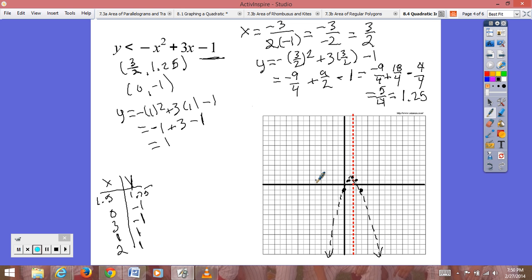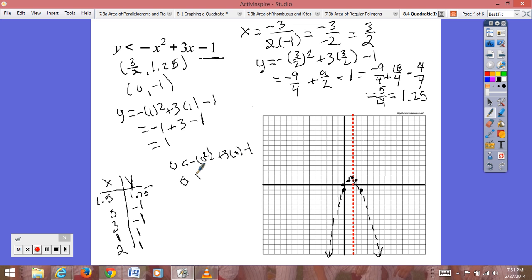Now we need to pick a test point. The point (0, 0) is not on our parabola, so I'll use that. We test: 0 < −0² + 3(0) − 1, which gives 0 < −1. That is not true, so we shade the region opposite of our test point — that means we shade the region inside the parabola.